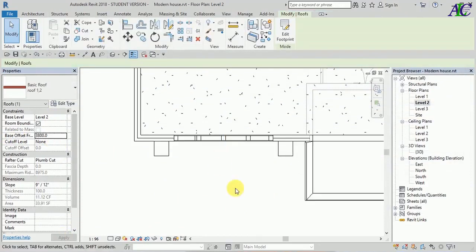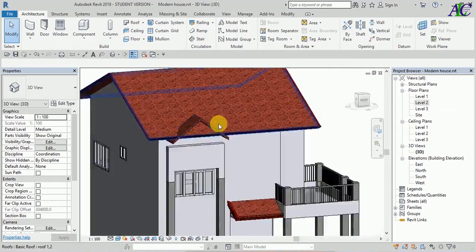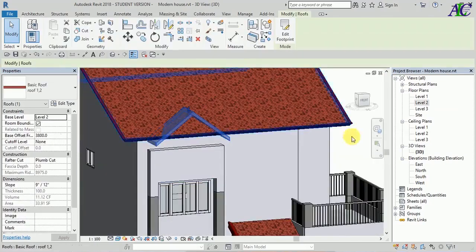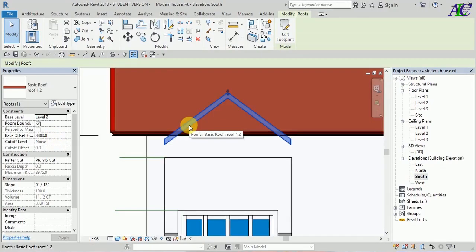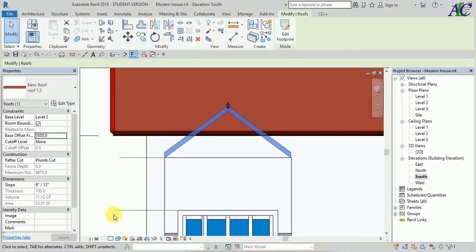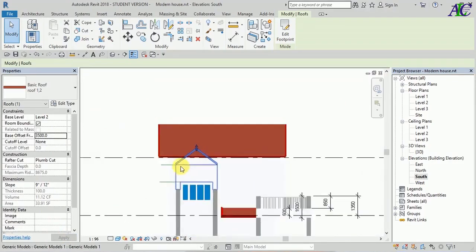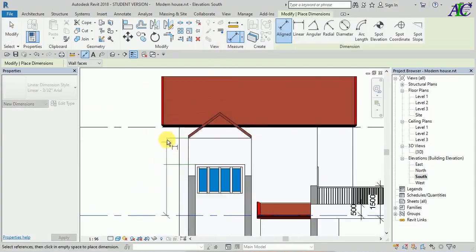This is the base point. This is how I created this roof. Now I'm going to adjust — maybe base offset 35.